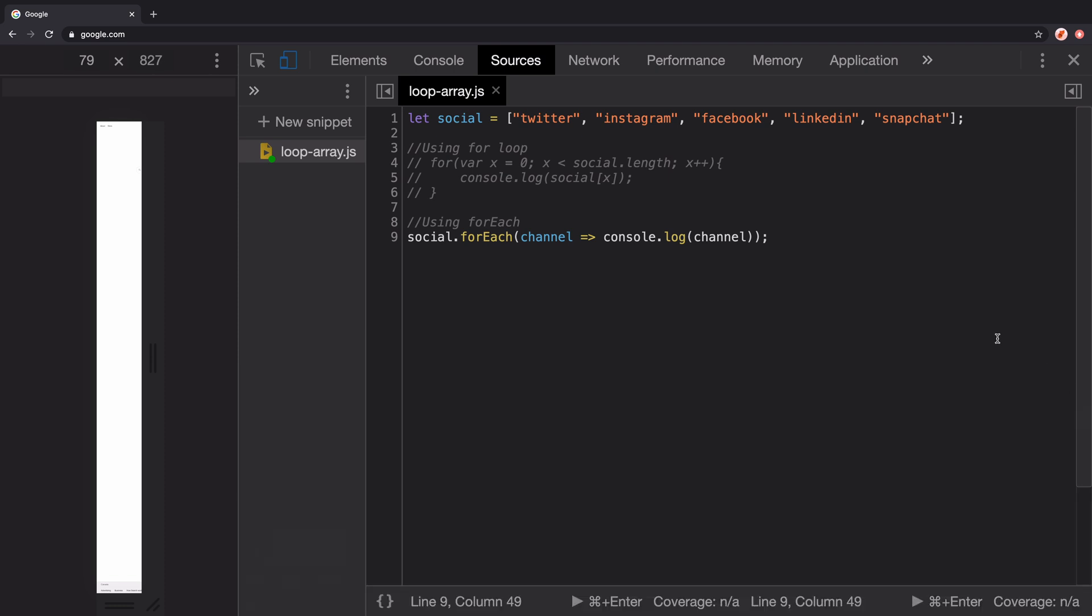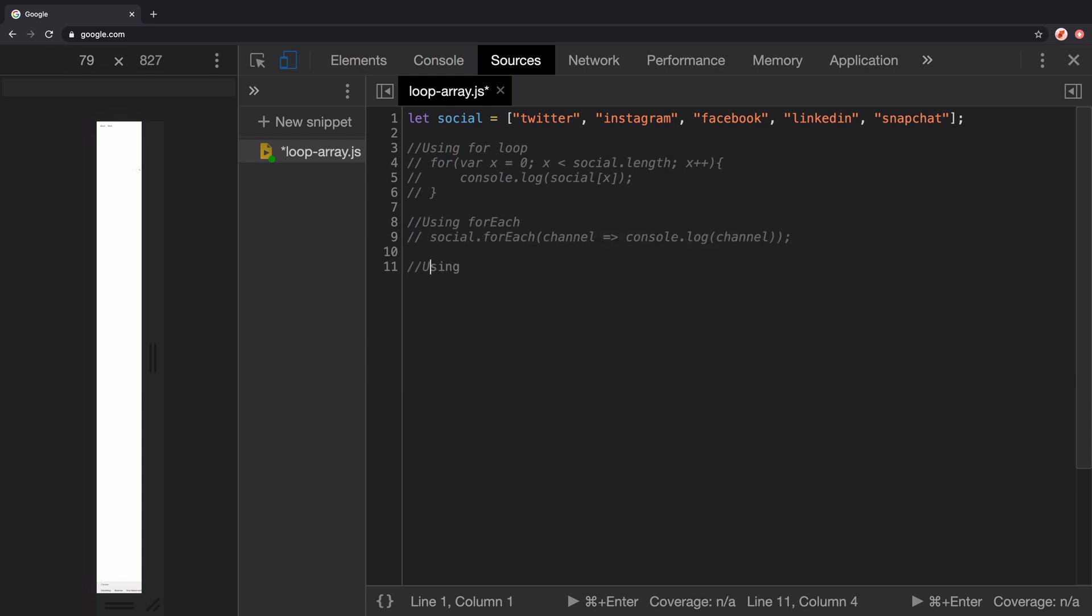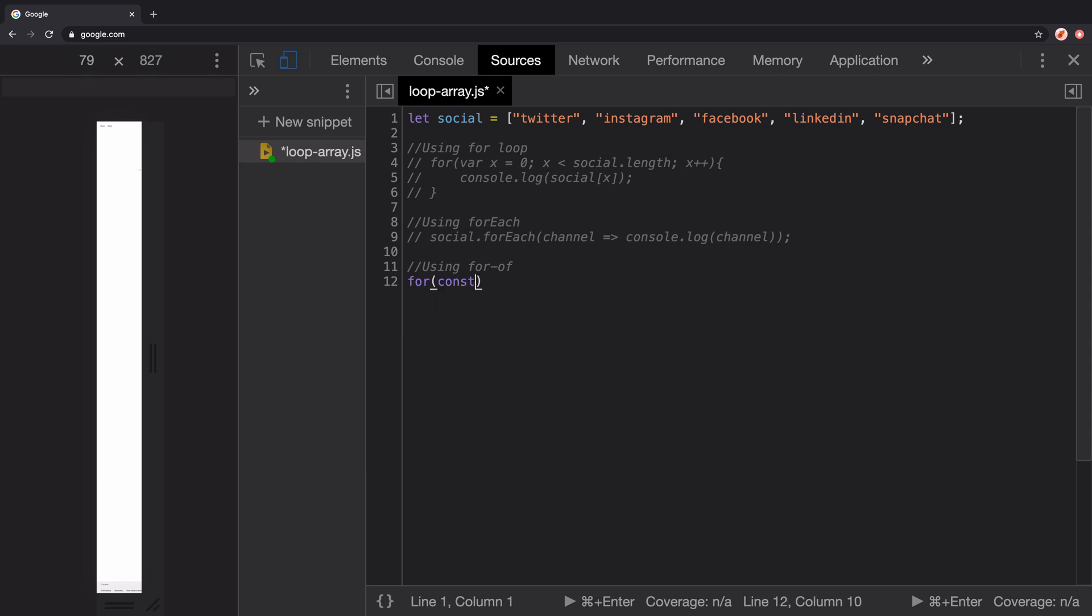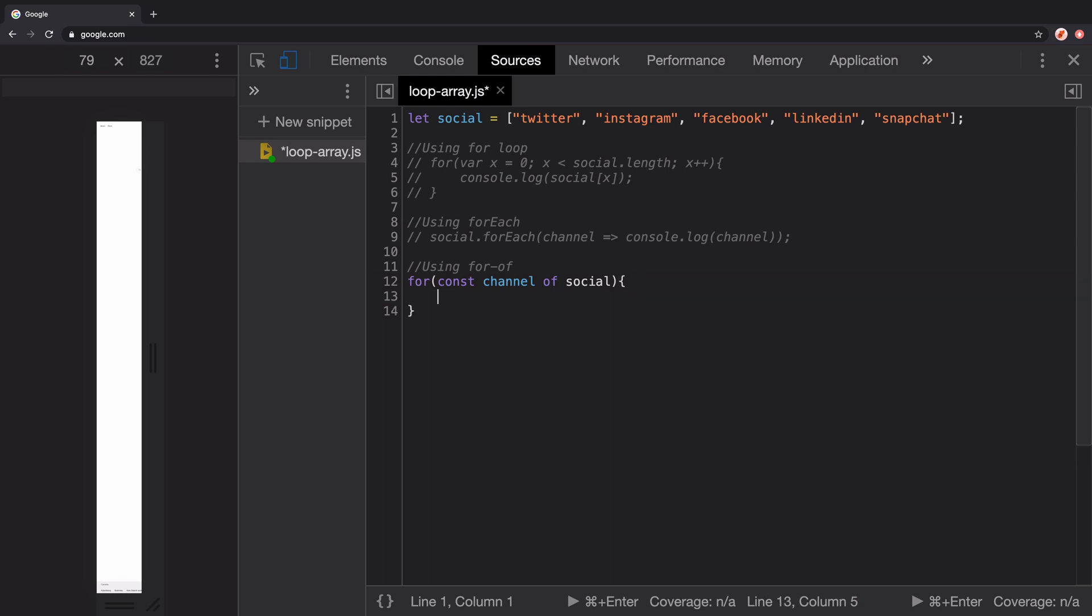Now the third approach would be to use for...of, which gives you direct access to the element in an iterable, unlike the simple for loop we looked at. The for...of loop came from ES6 specification. Here you simply need to declare a variable channel, which can be const because you are not modifying the channel variable.